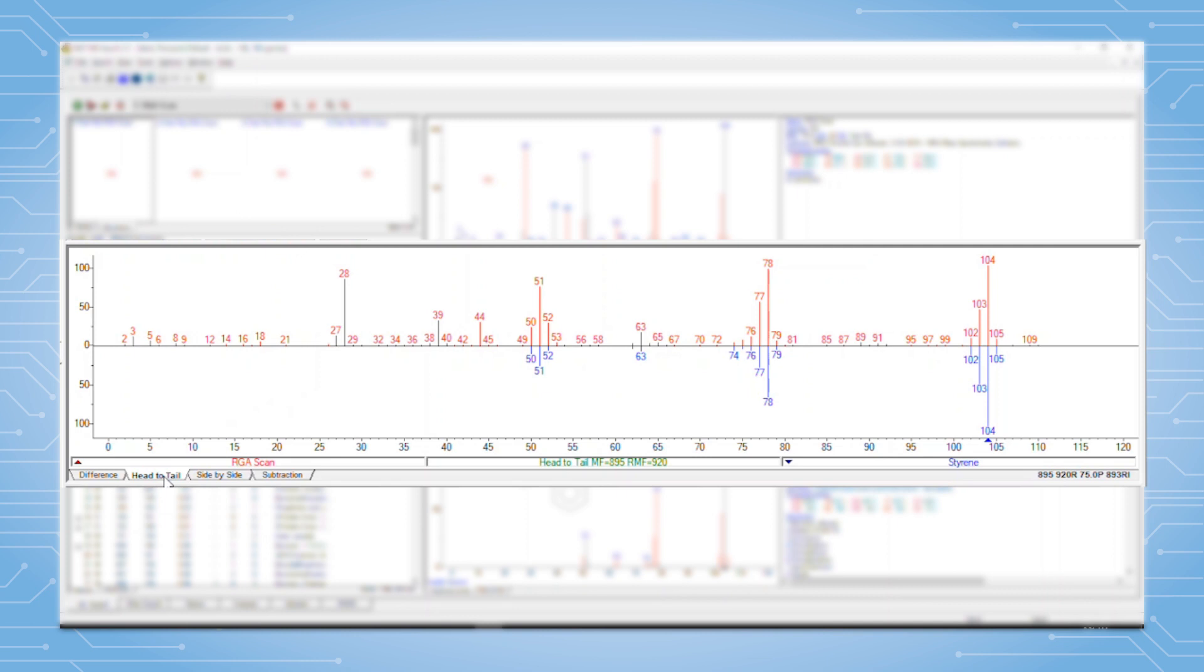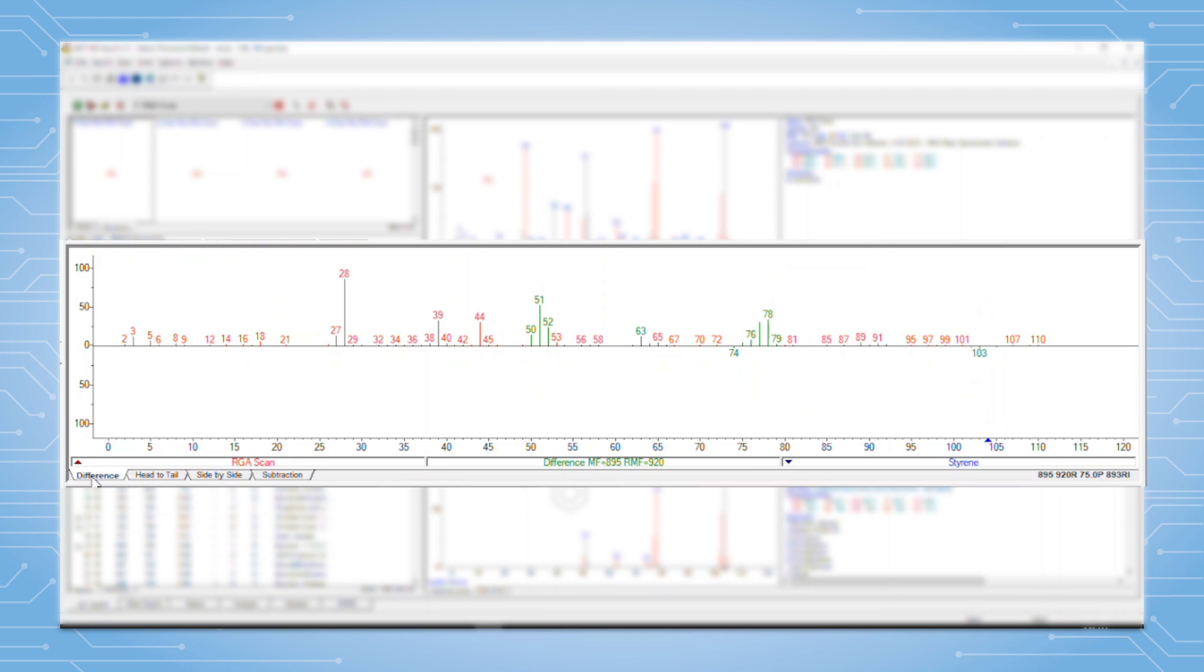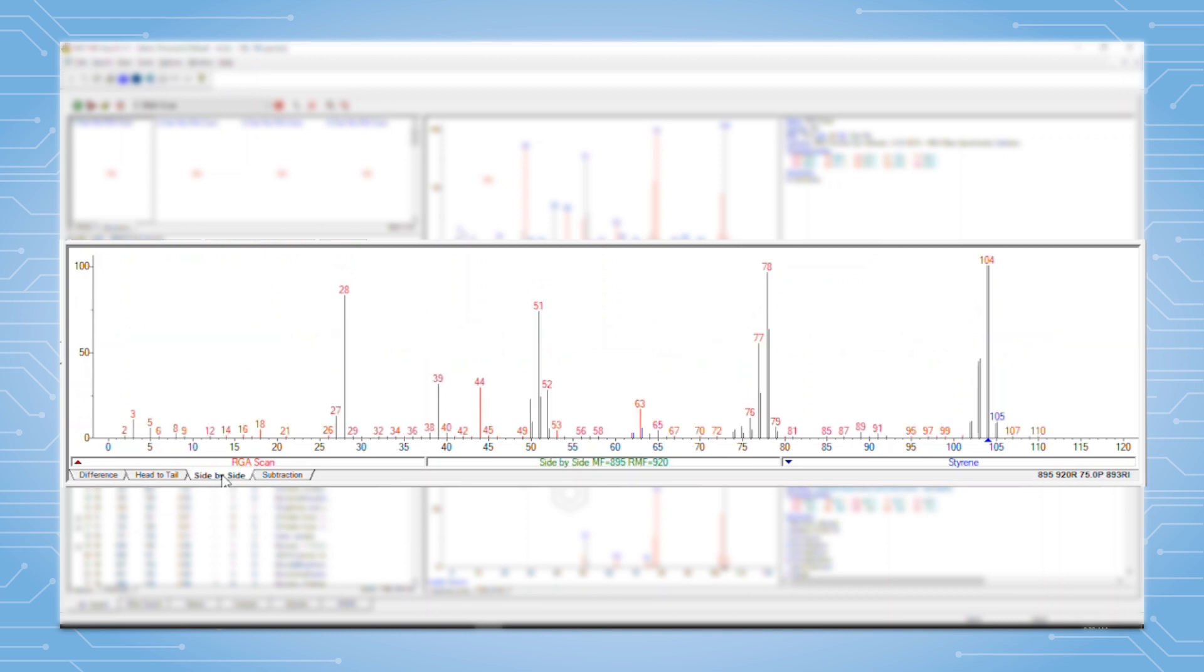In the head to tail comparison, the red data at top is the raw data, and the blue data at bottom is the library data. We can click on the difference tab to see that type of comparison, or a side by side or a subtraction comparison by clicking on these other tabs.